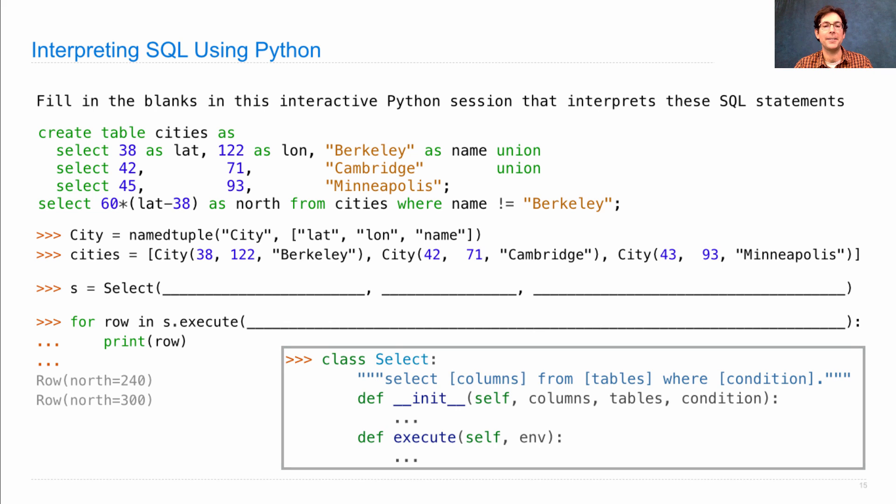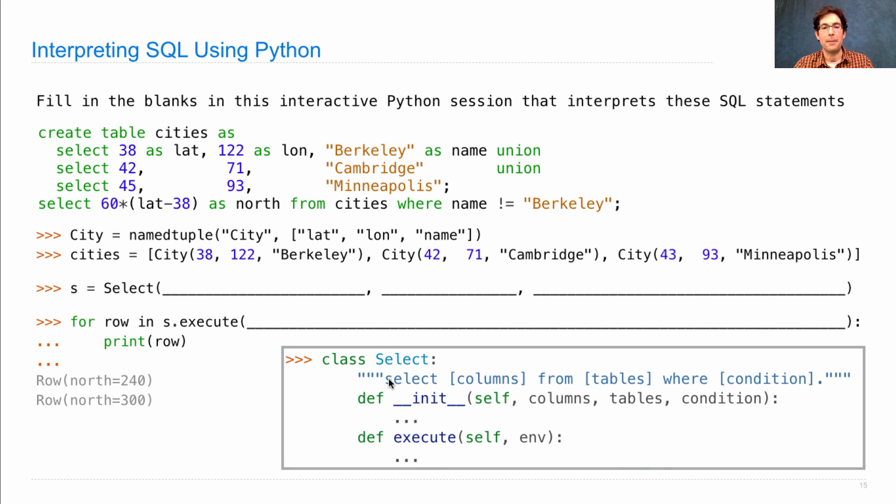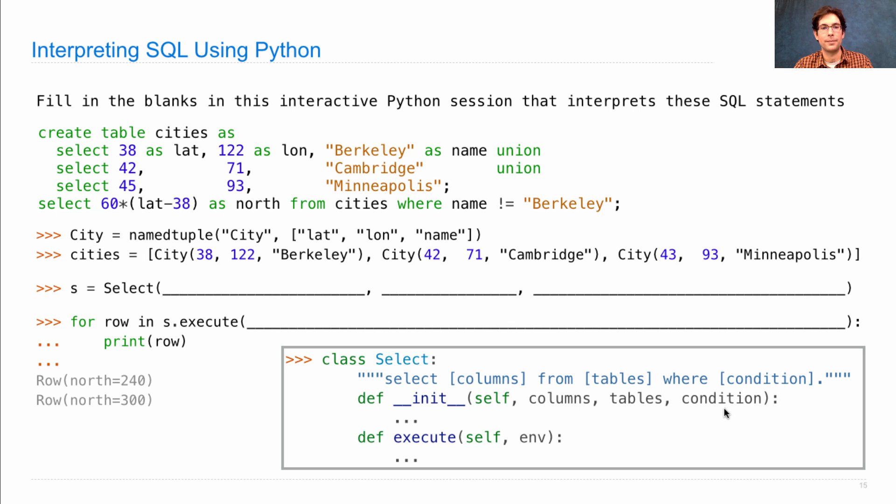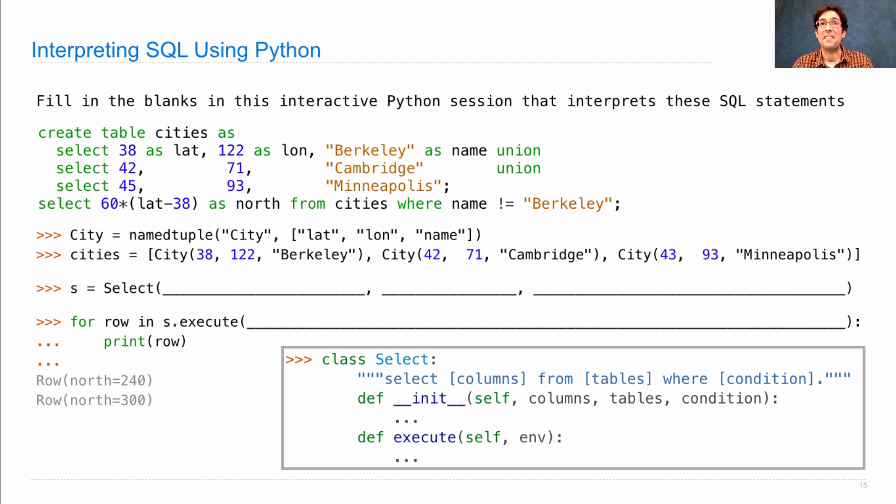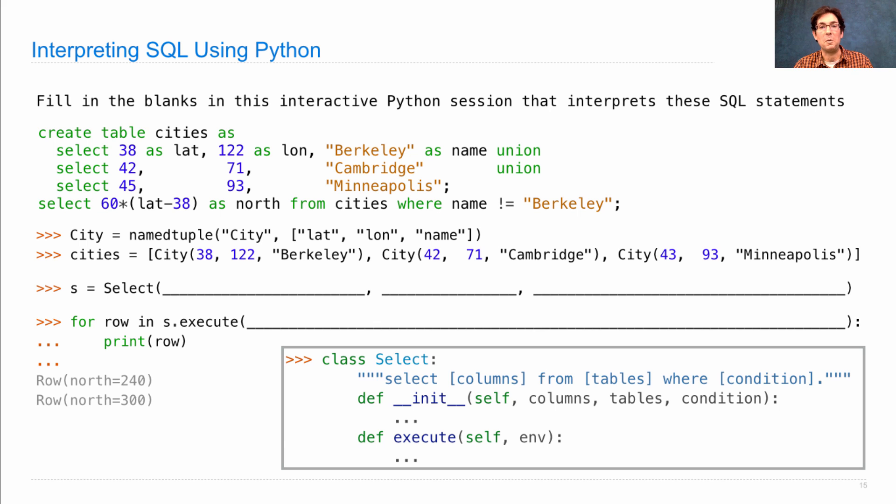Just as a reminder, here's what the select class looks like. It represents a select statement, and it takes columns, tables, and a condition. On initialization, when it gets executed, it needs the environment in which it's executed. So feel free to pause and think about this for yourself. I'll start going through the answers in 3, 2, 1.